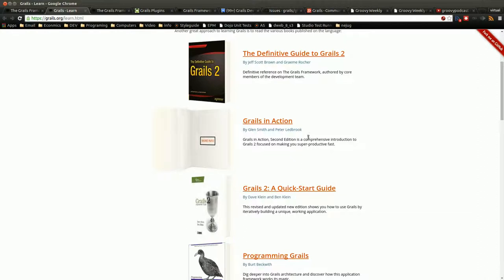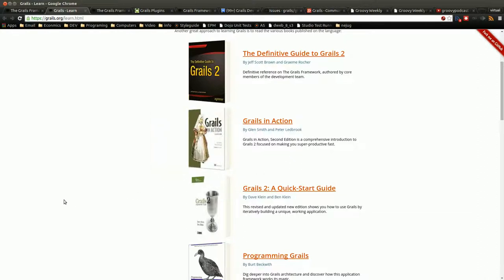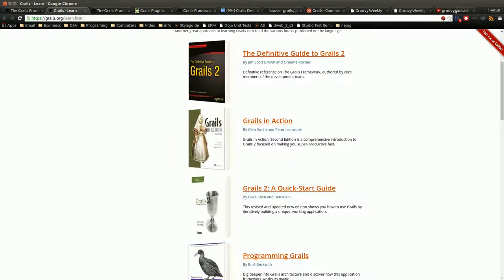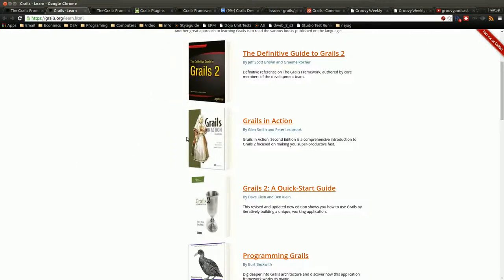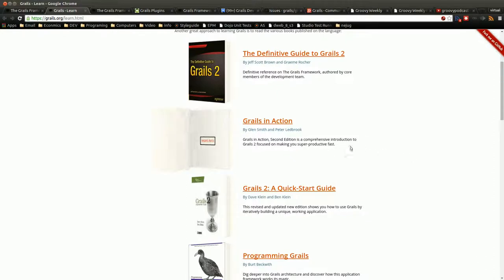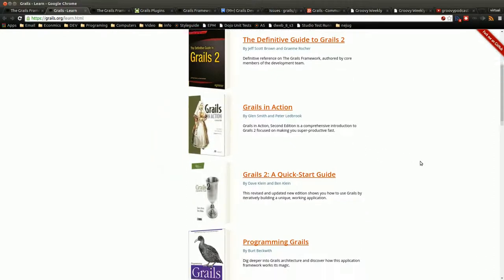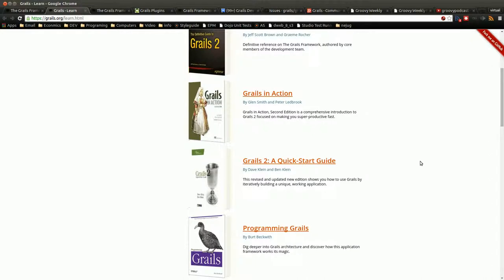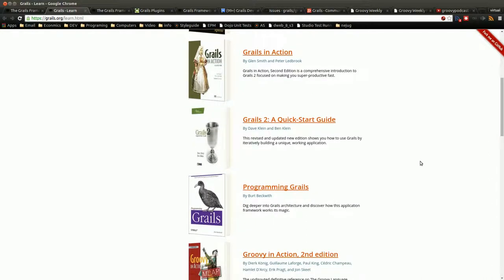Grails in Action, I haven't looked at, but written by Peter Ledberg, who's a very smart person in the Grails community and actually does the Groovy podcast. This also is for the 2X line, so a little bit dated. Actually, all the books will be dated because of that.